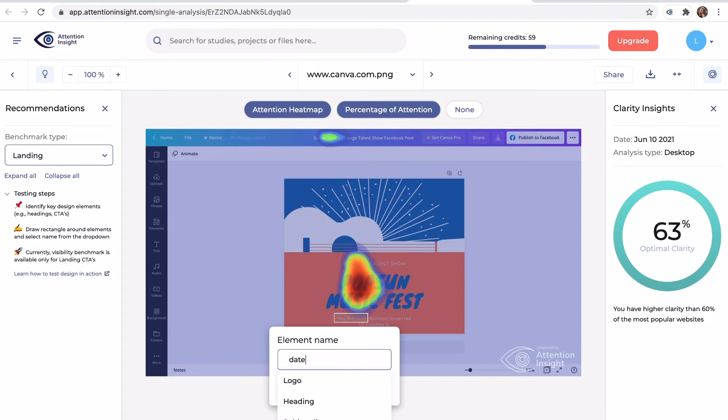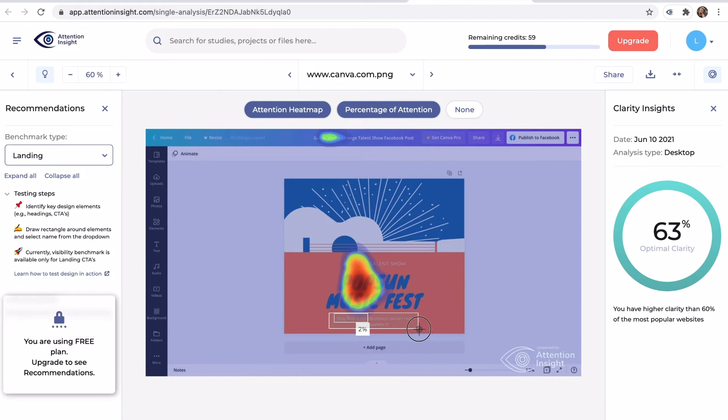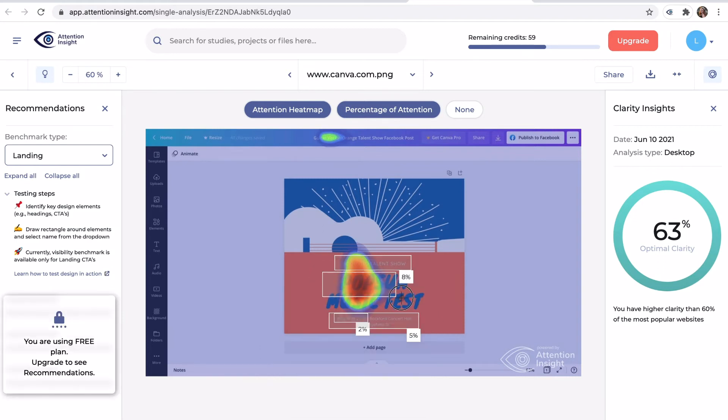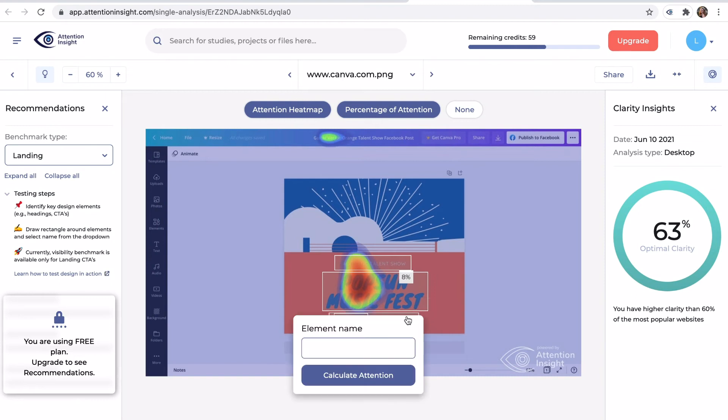On the Attention Insight app I will draw area of interest on these objects: Date, info, subheading and heading.